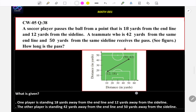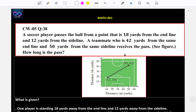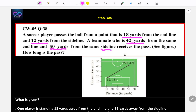The next question is a word problem. A soccer player passes the ball from a point 18 yards from the end line and 12 yards from the sideline. The sideline is your x-axis and the end line is your y-axis.